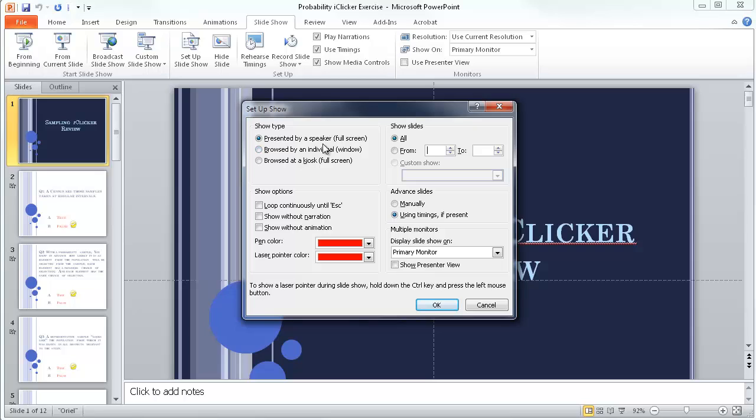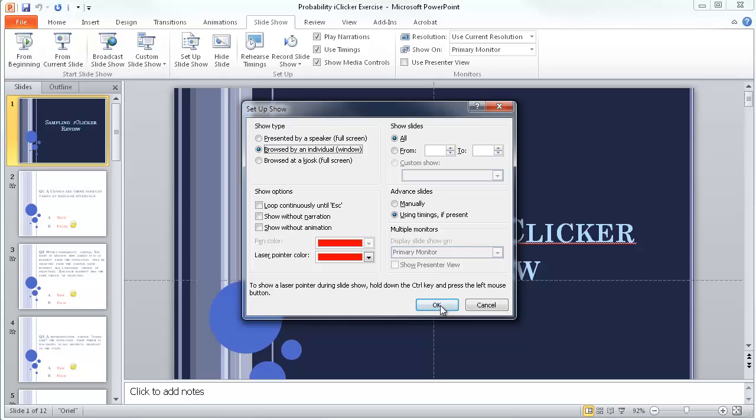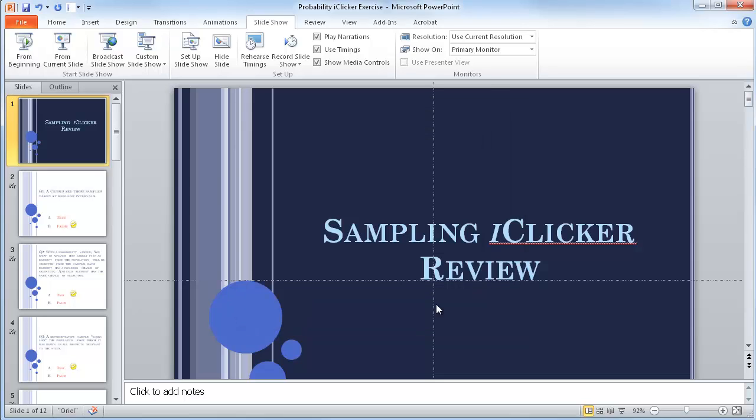So by default it's set to Presented by a Speaker Full Screen. There's another full screen option for a kiosk and we need to change this to Browsed by an Individual Window. And just hit OK.